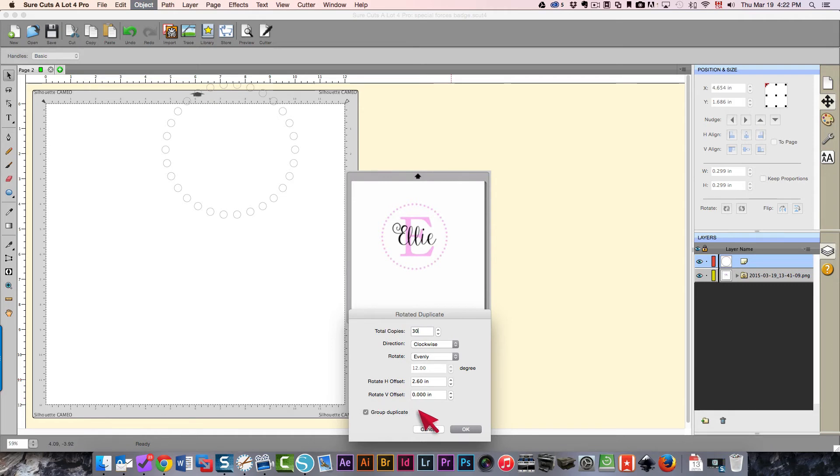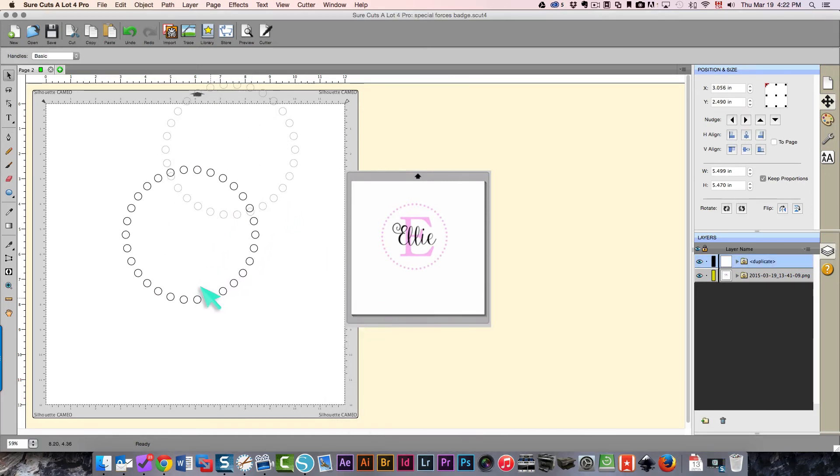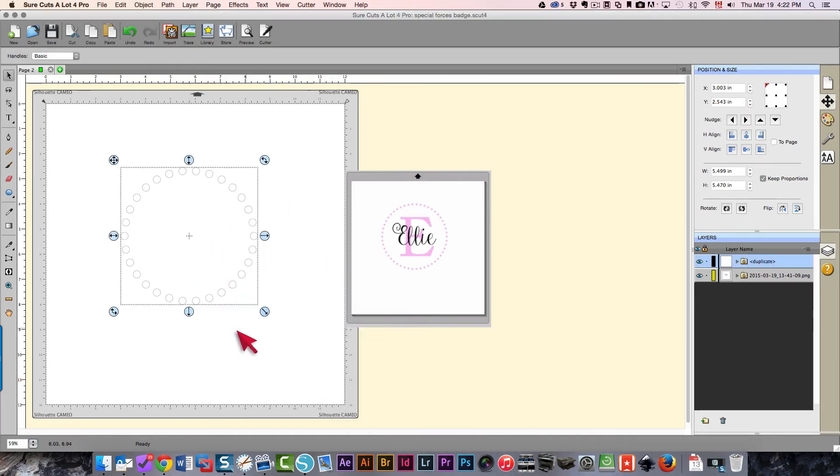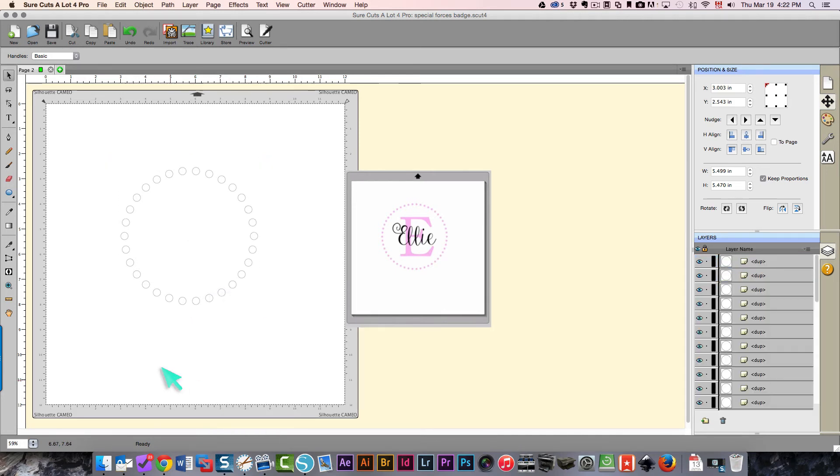I can group this so that once I'm done I can move everything all together, but if I wanted to ungroup it then I just right click and ungroup and then these are individual.